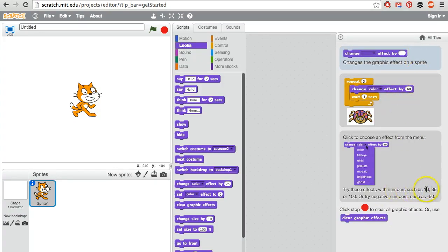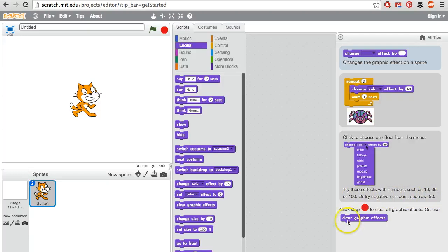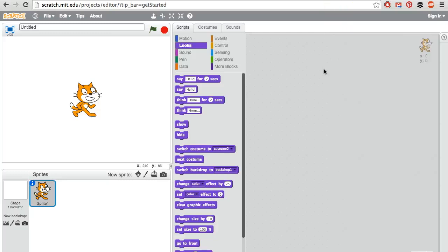Try numbers such as 10, 35, or 100. Try negative numbers such as negative 50. Use clear graphic effects to erase all that. That's the basics, and we'll continue in the next video.